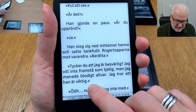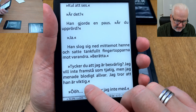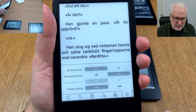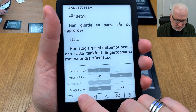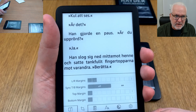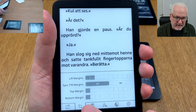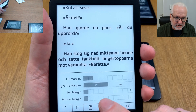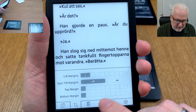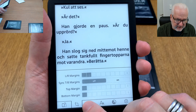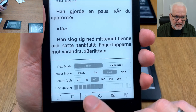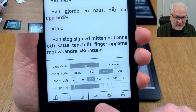Many users don't know that if you click here, above the status bar, you can do all the settings you need to format the text. Margins, top and bottom, left and right margins — you can format the text here. As you see here, line spacing and everything.